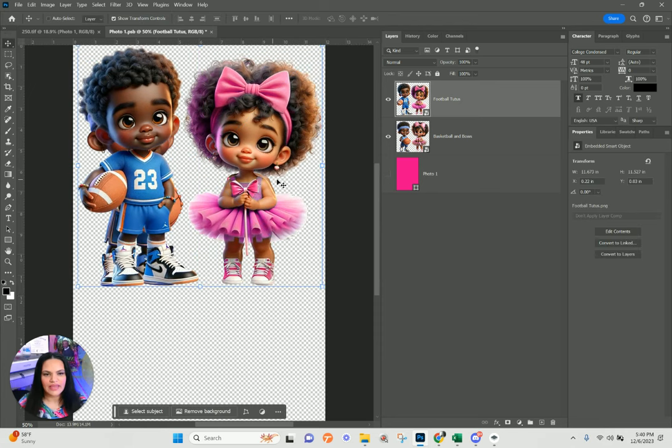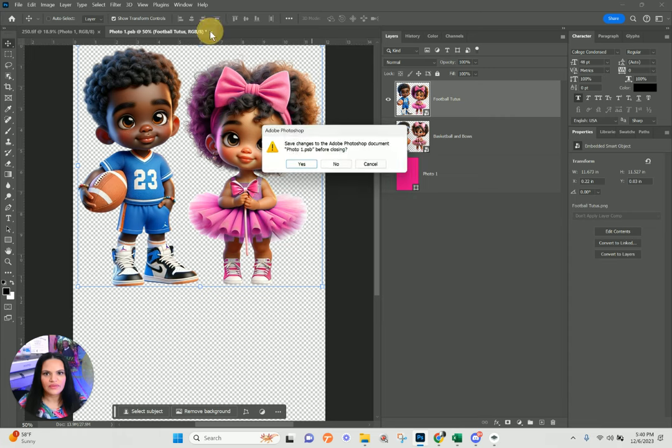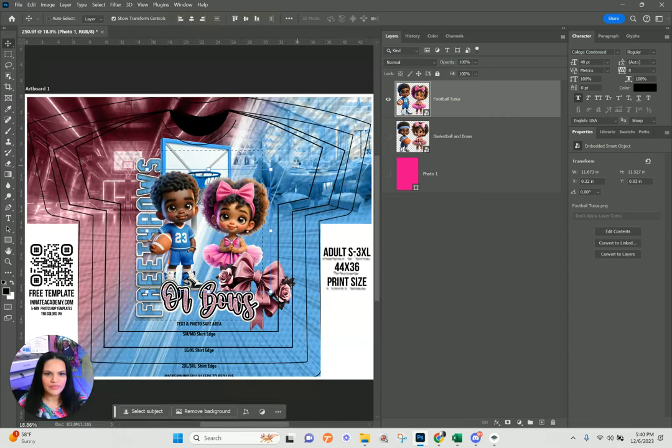We'll lock the transformation, turn off our previous image, close it out, and hit Save Update.